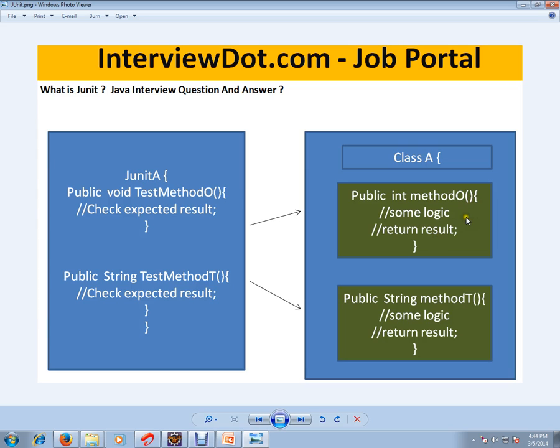The things that we need to check is: whatever parameters it accepts should be valid. It should check for minimum and maximum. If there is a null value, it should check. And whatever the result value that you're going to return should be validated.